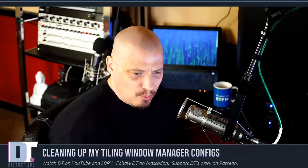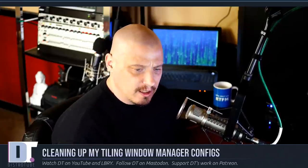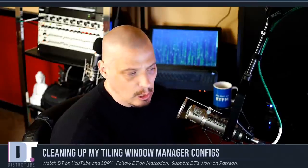Just a quick video today on what I've been doing the last couple of days. I've taken a couple of days off from recording video mainly because I noticed I really needed to spend some time cleaning up some of my personal configs, all of my tiling window manager configs.